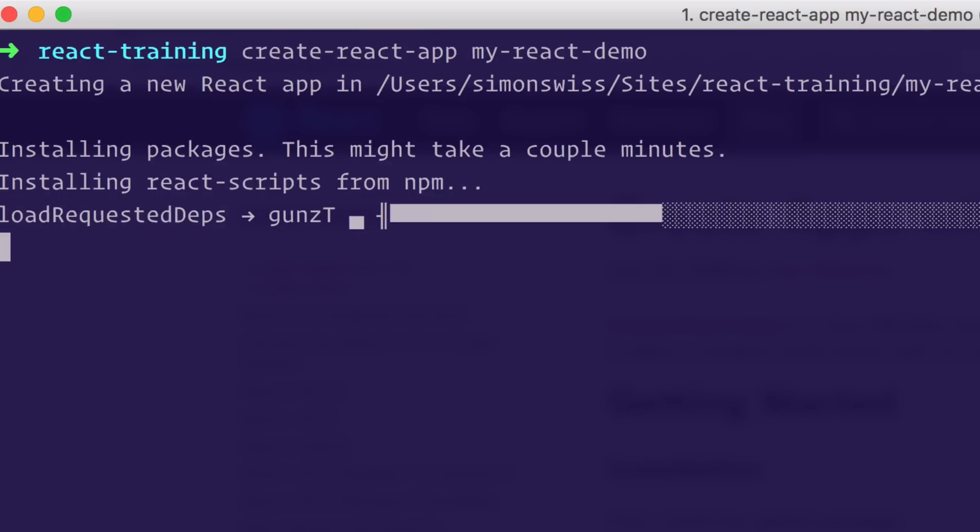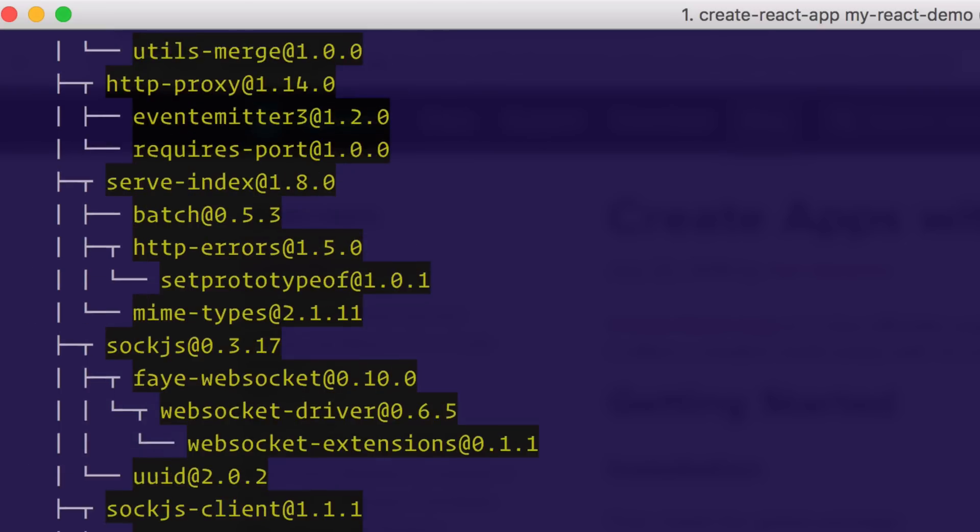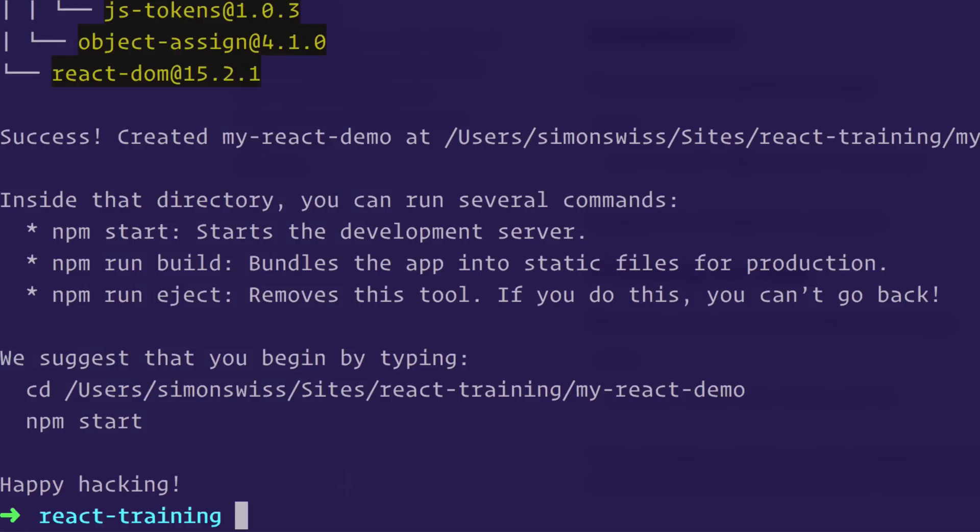Boom. Again, it does take a little while to install but that'll bring all the dependencies that you need and completely hide away all the tooling so you don't have to set up. Here we go, that's finished. Happy hacking.